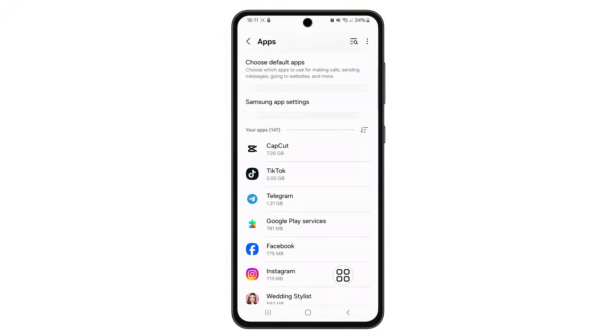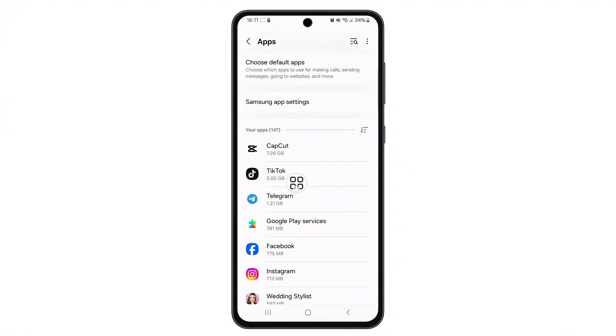Now your apps will be arranged from largest to smallest. This makes it easier to find which apps are taking the most space, so you can clear their storage if needed.